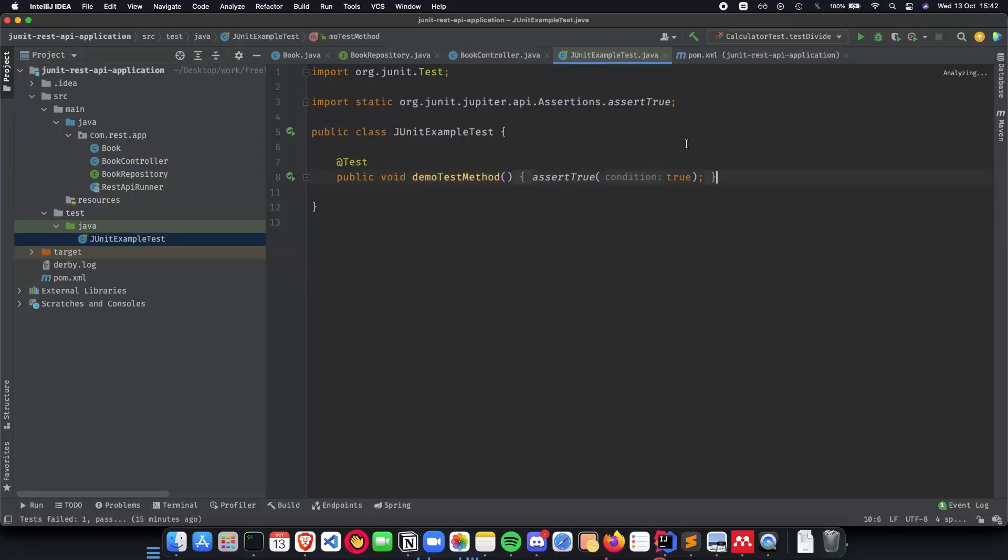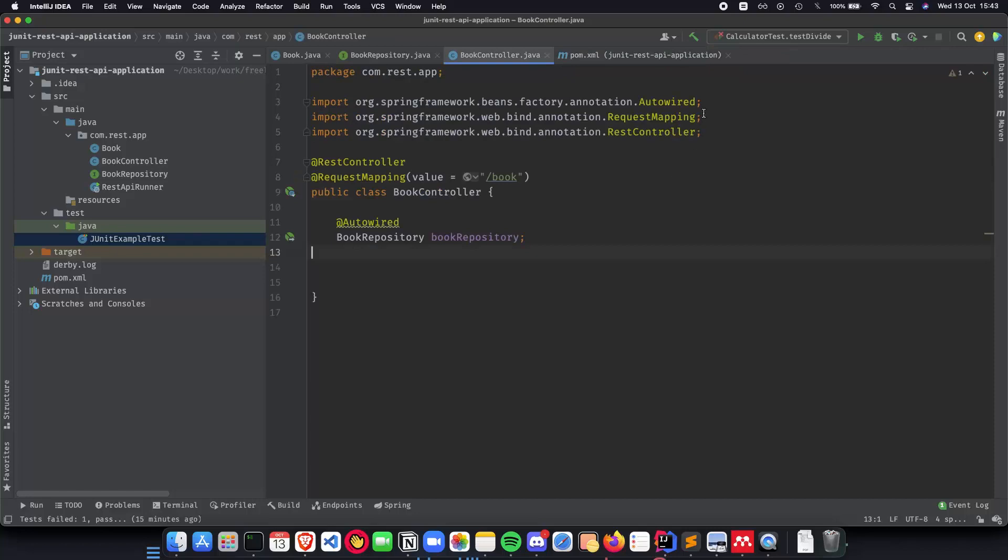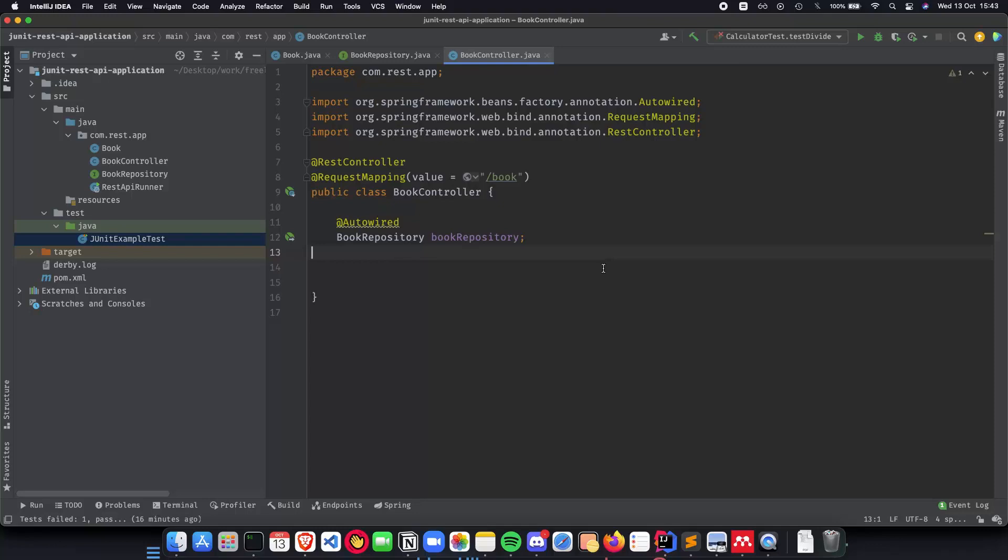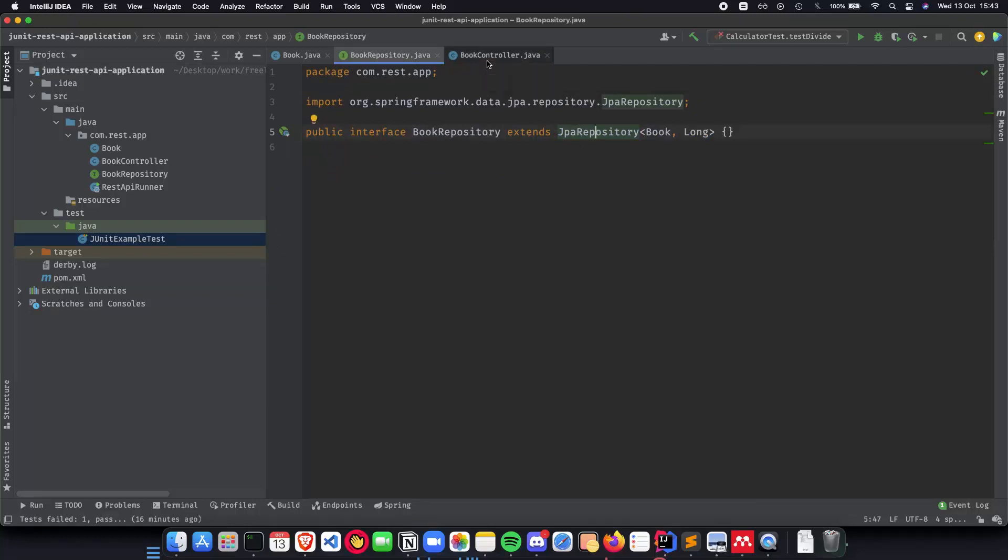Here we see how we can prepare a test class, use the test annotations, and basically write our tests for our application. In the third video we implemented the domain and persistence layers for our application where we had implemented a book record and also had a book repository which extended the JPA repository class.